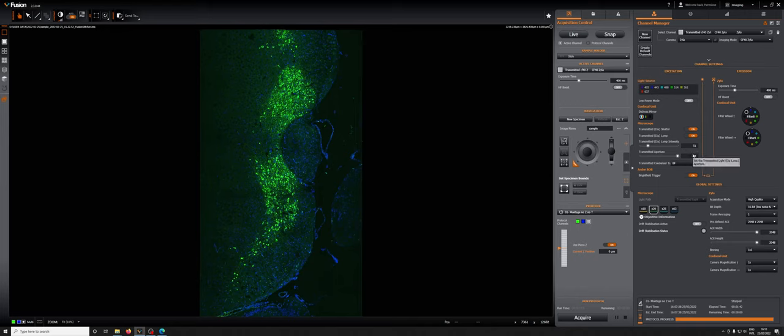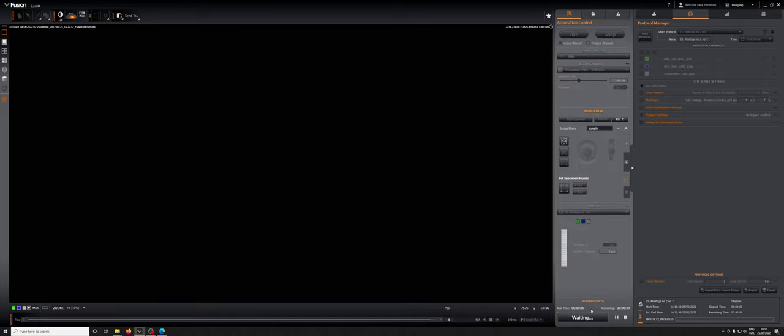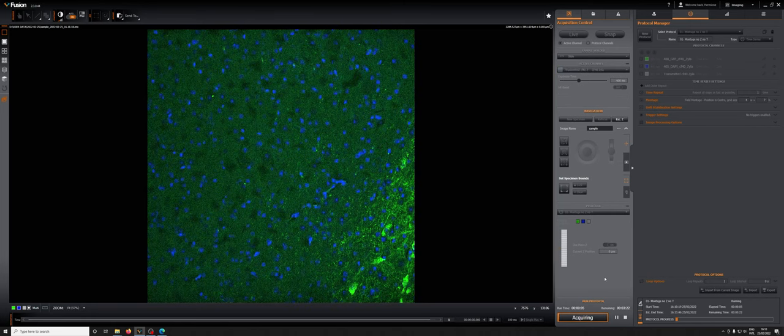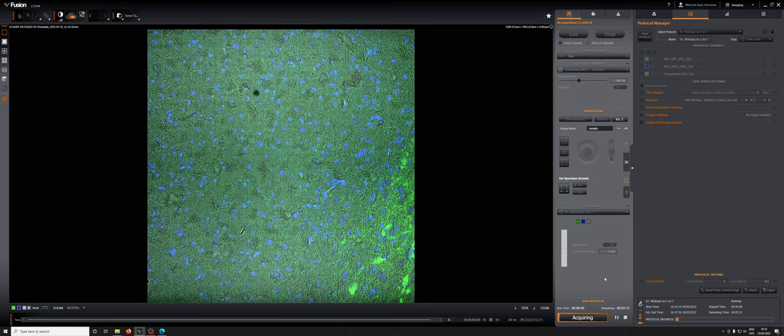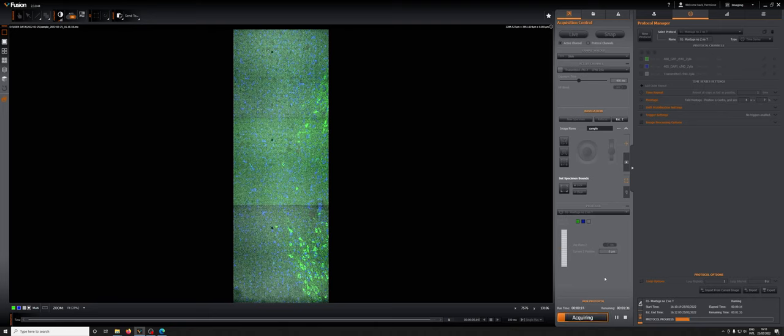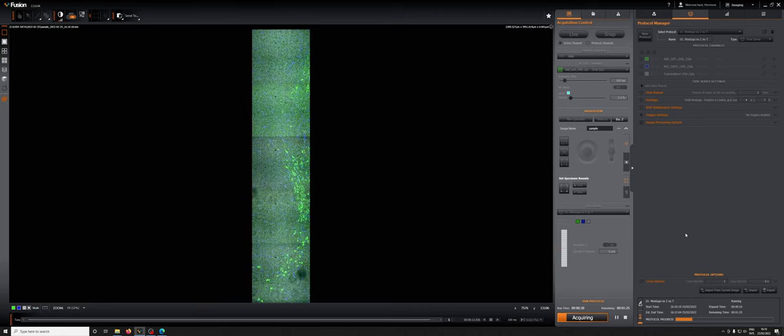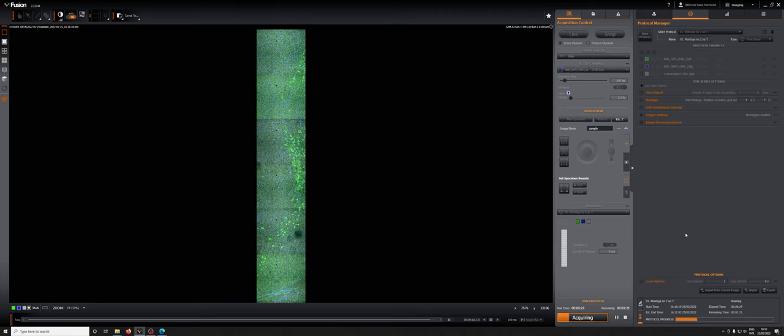In this case for example we have a montage protocol. If we acquire we will get images in all three channels. You can see that this is working as expected. That's how you add a transmitted light channel and combine it with fluorescence channels.